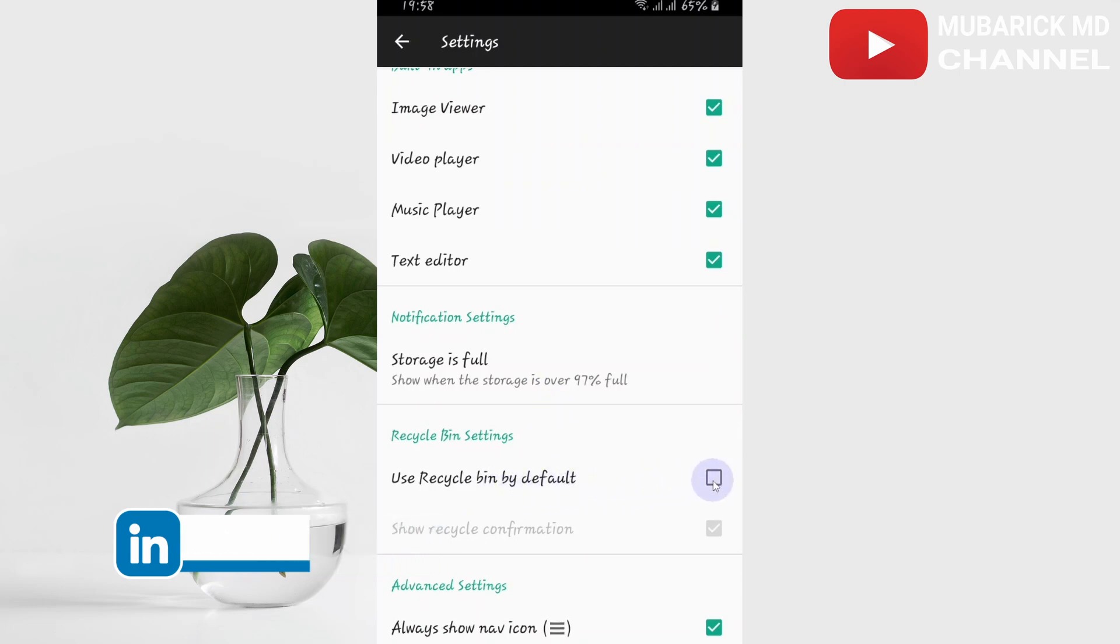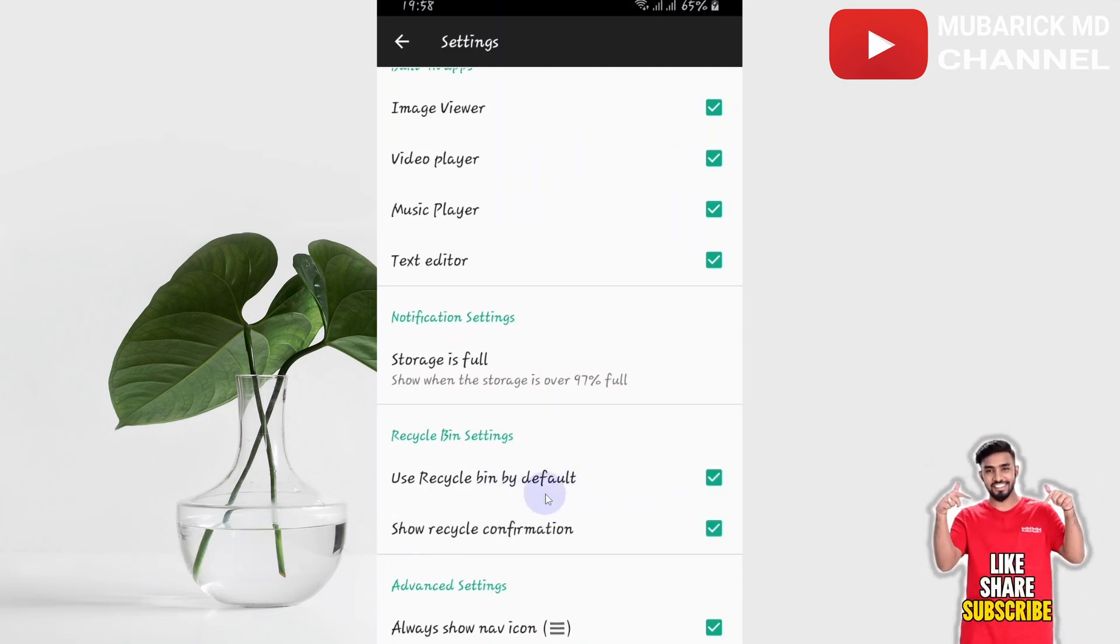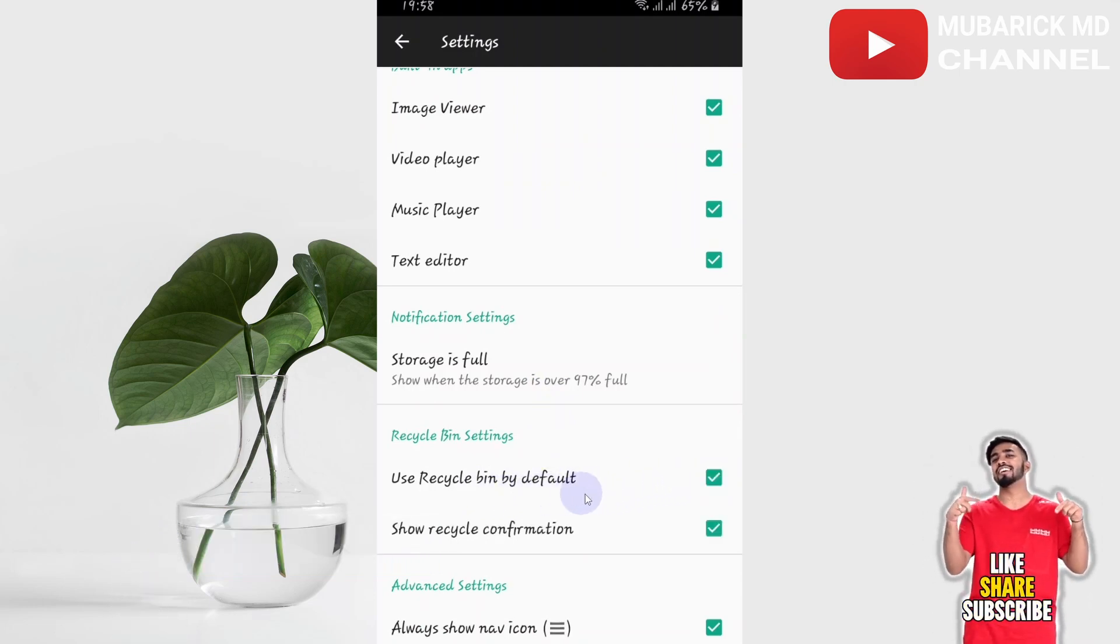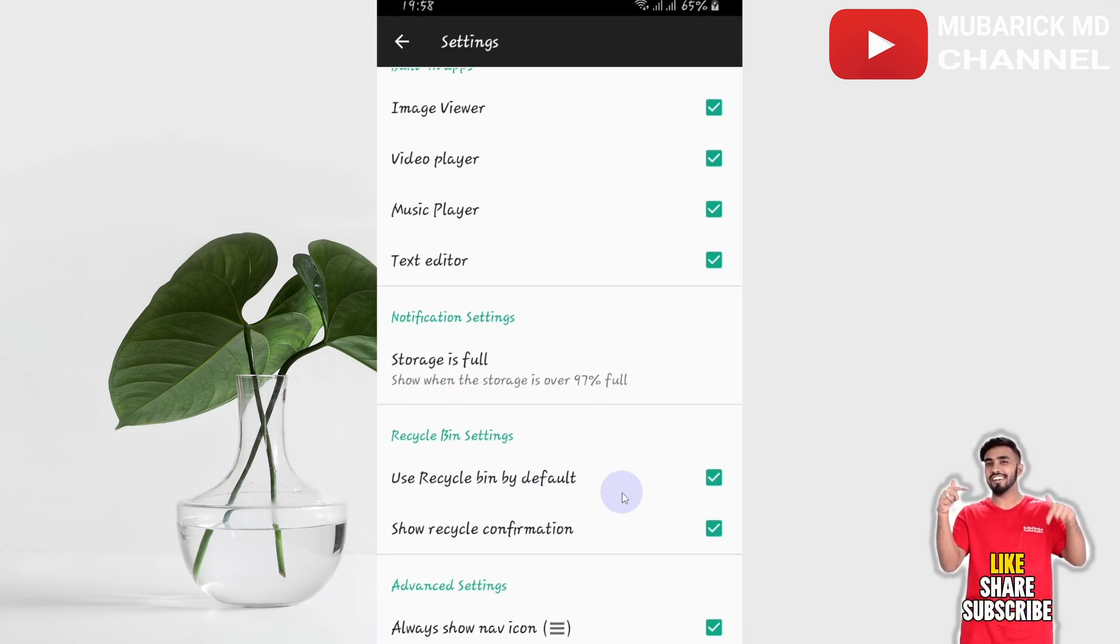From here, scroll down to locate 'use recycle bin'. By default, this will ensure that any future images that you delete will be recycled by this File Manager Plus.